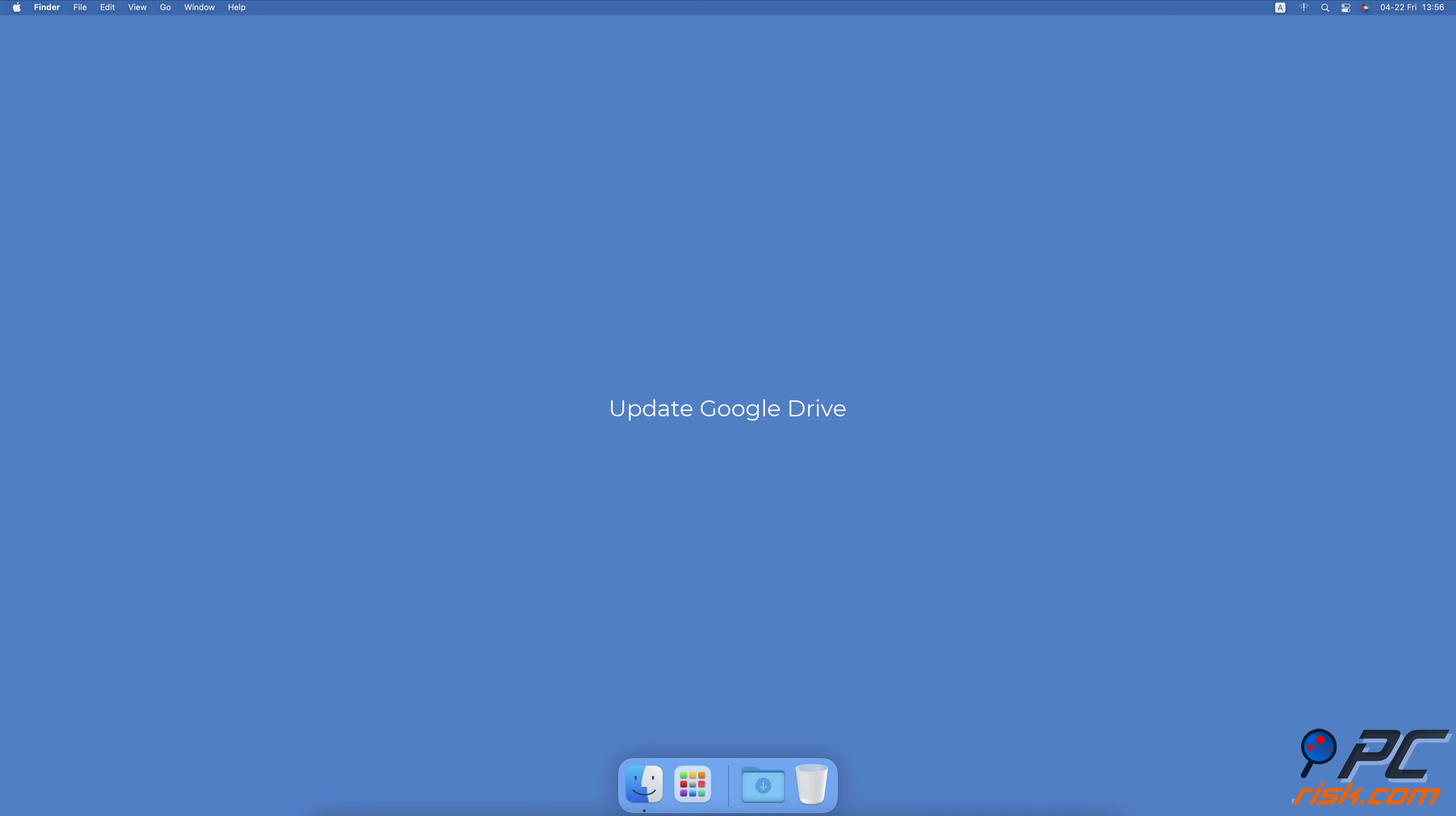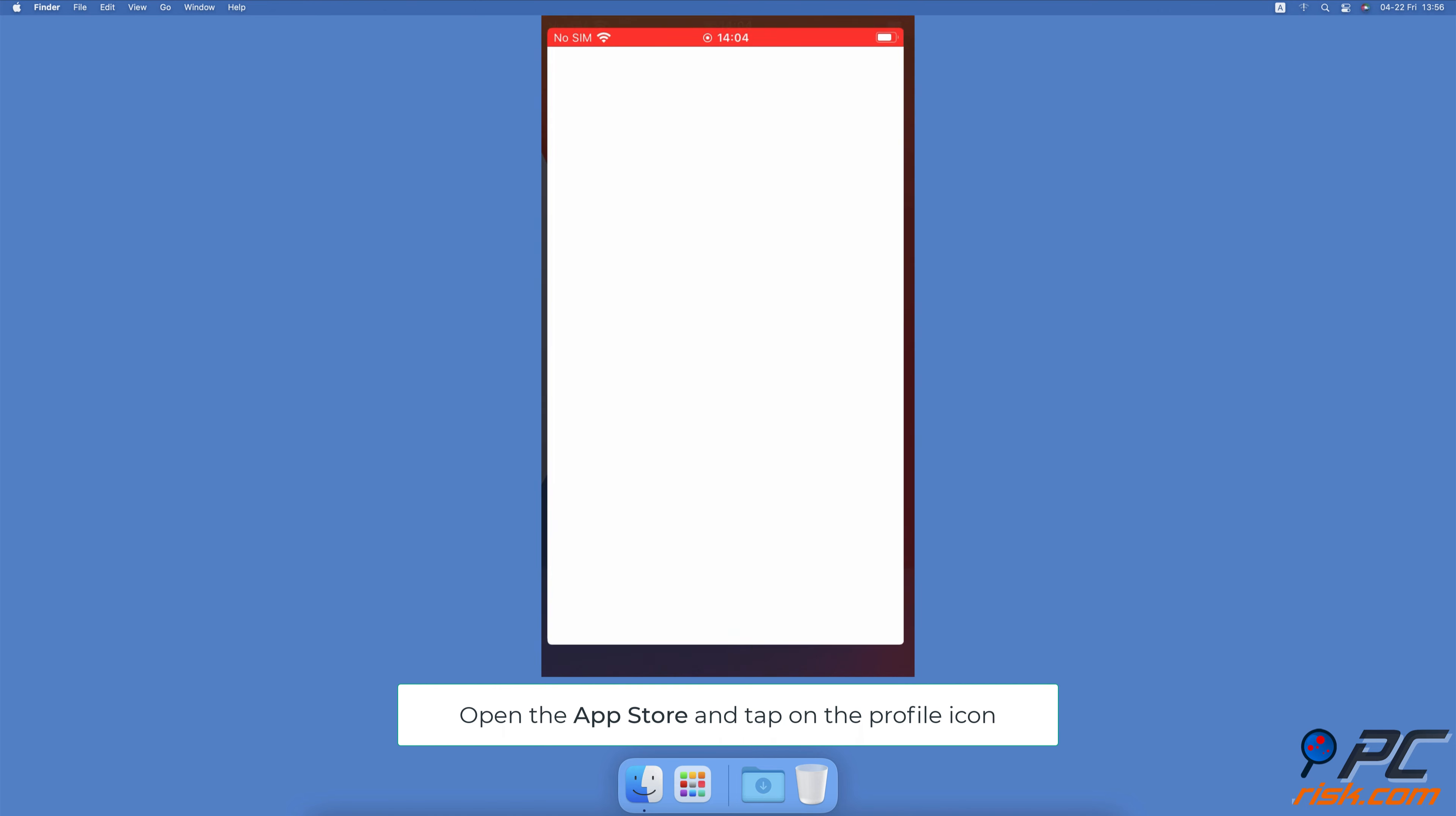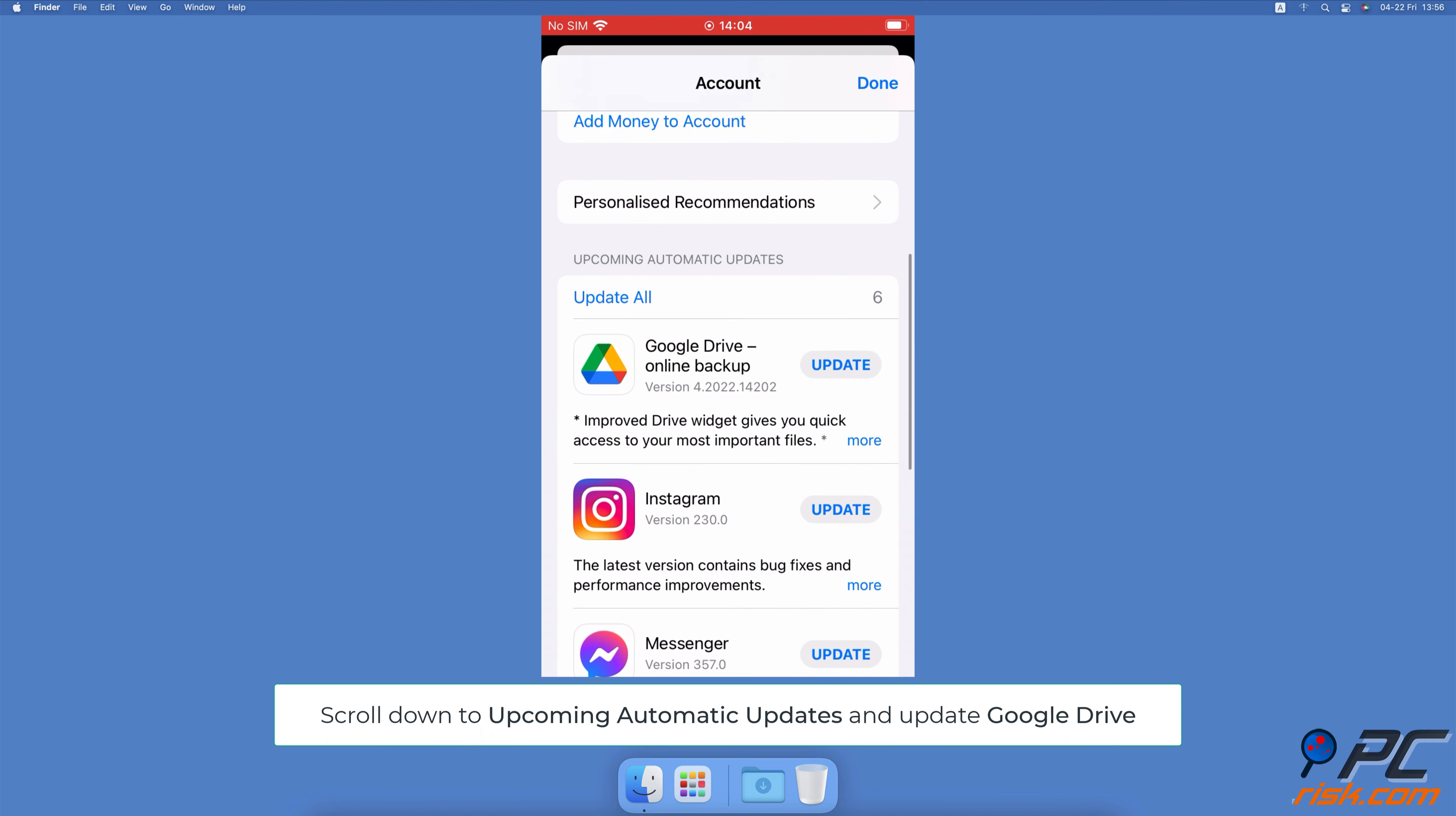Update Google Drive. Open the App Store and tap on your profile icon. Scroll down to Upcoming Automatic Updates and check if Google Drive is waiting to be updated. If an update is available, tap on Update.